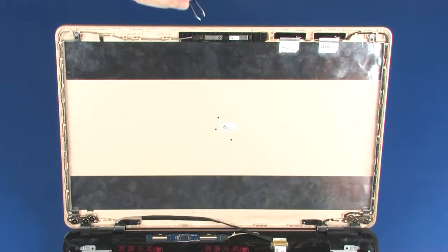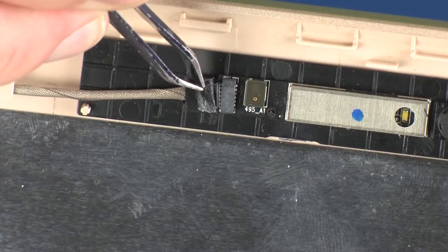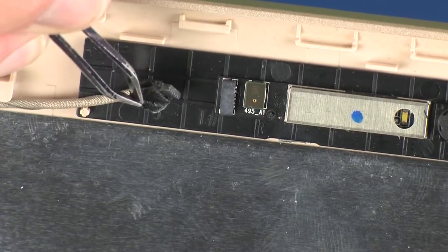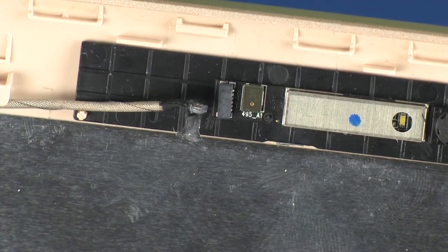Peel back the retention tape and disconnect the webcam cable from its connector on the webcam board.